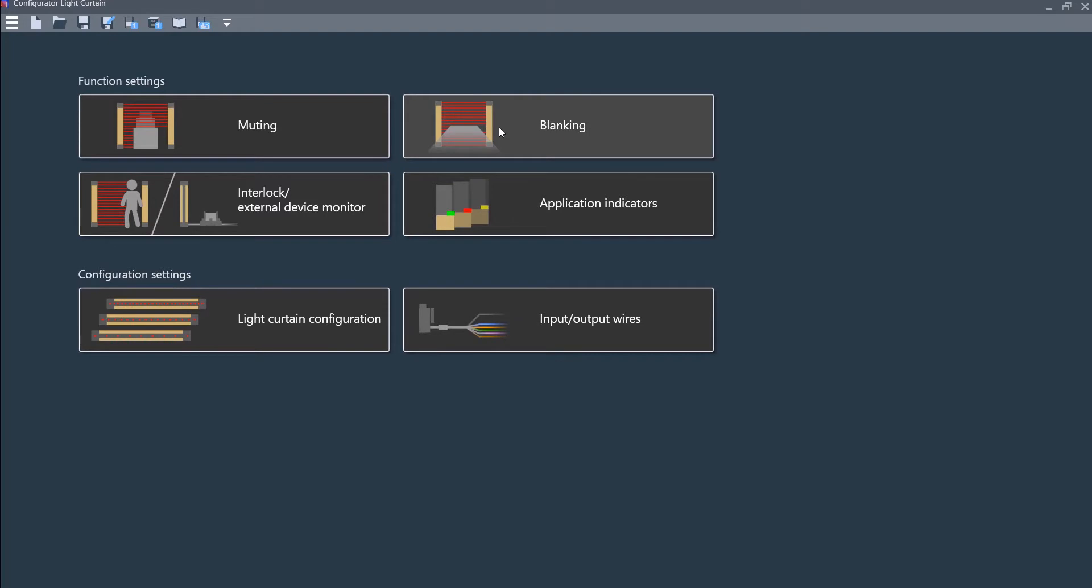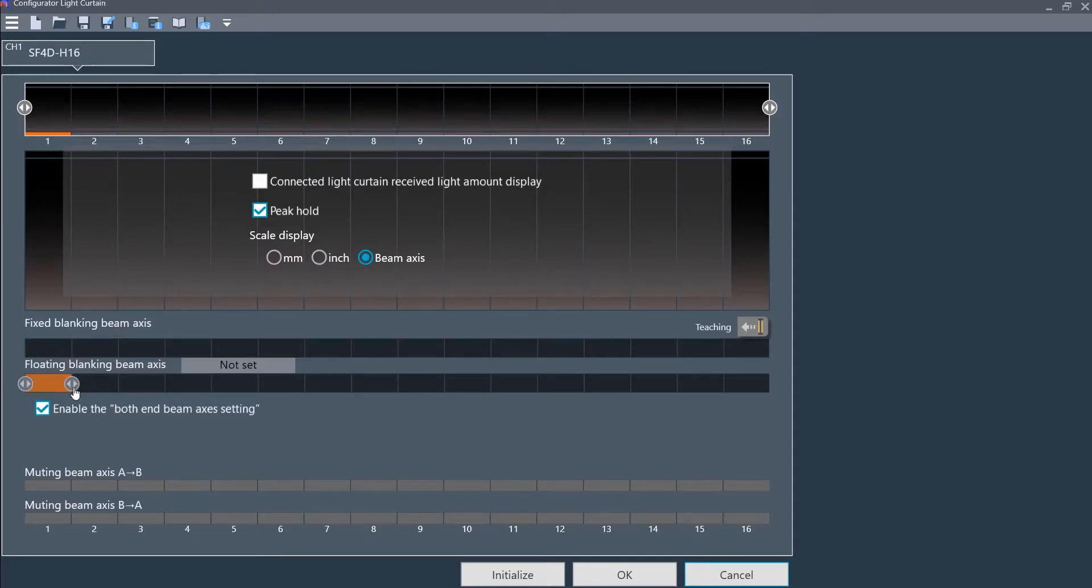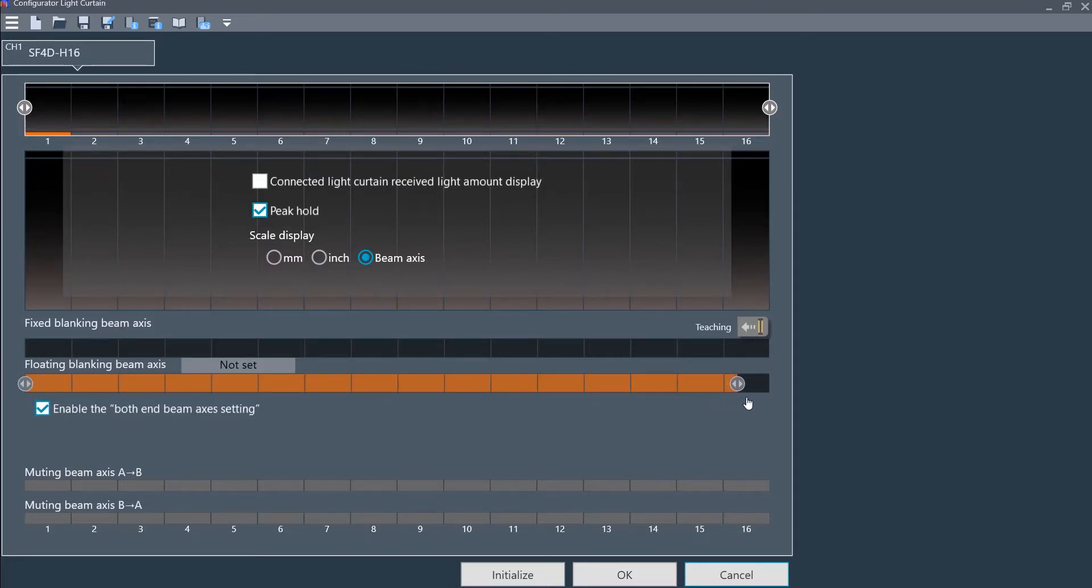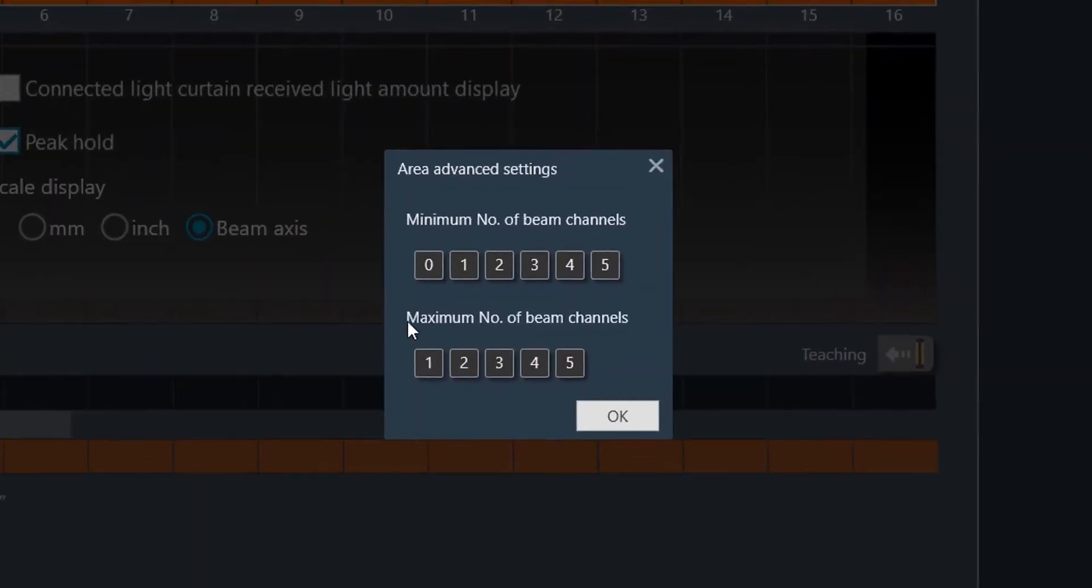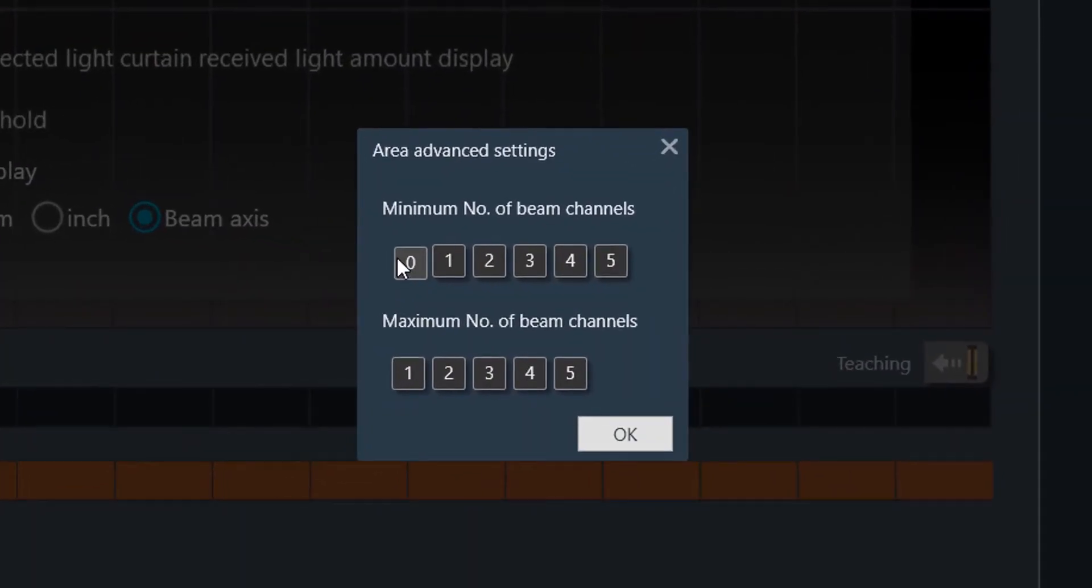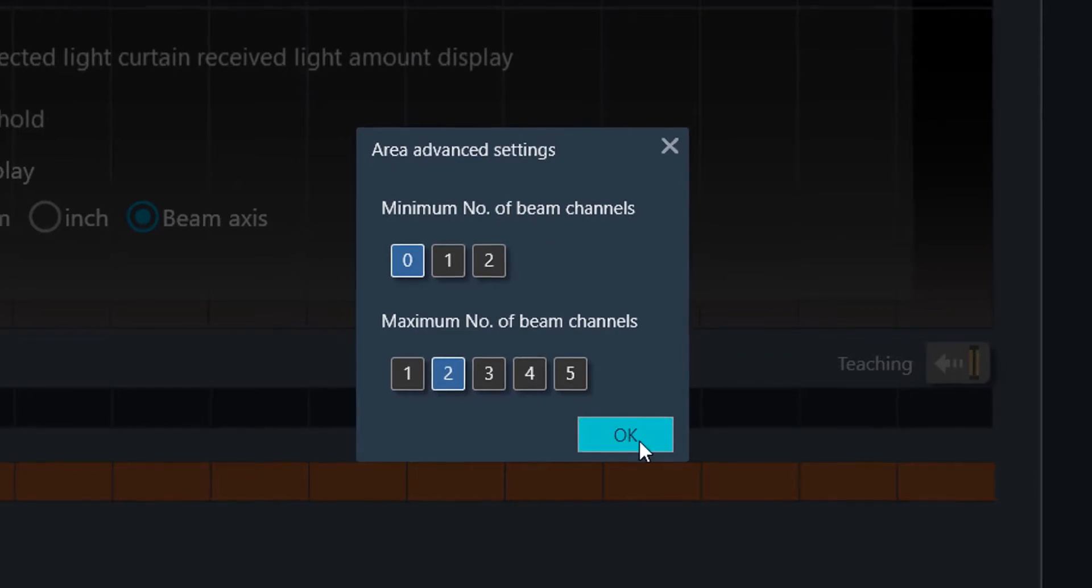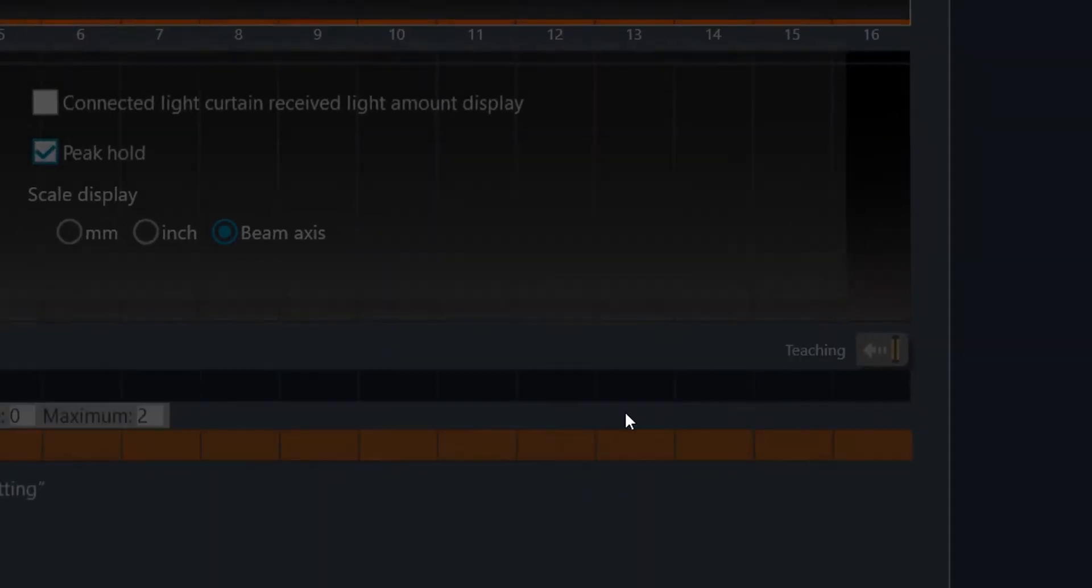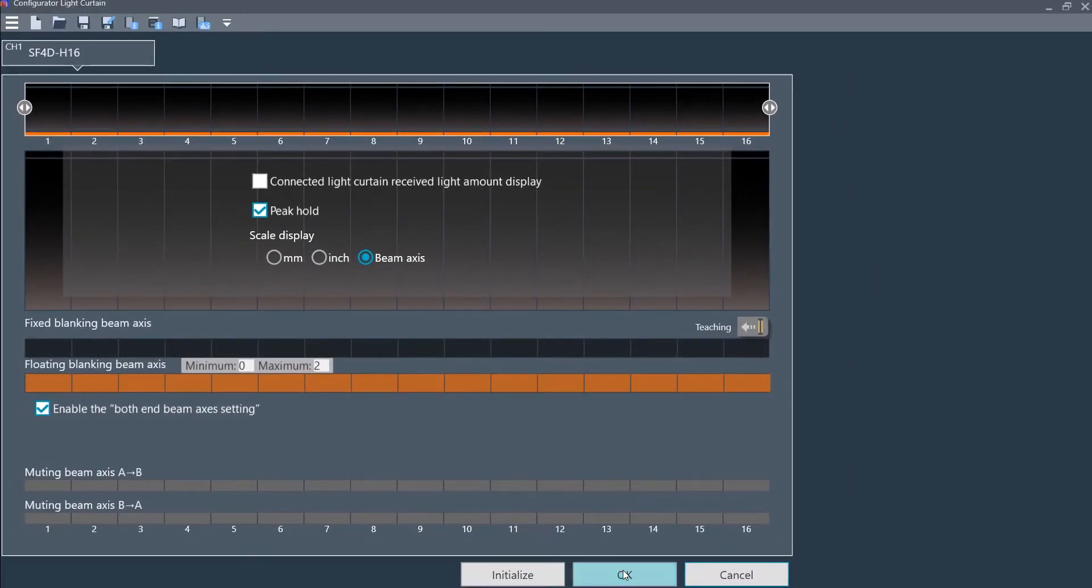You exit out of that and click the blanking icon here. The first thing you are going to do is set the number of beam axes that you want to be affected by the floating windows, and then you set the minimum number of channels and the maximum number of channels. So from zero to two, you are going to go ahead and set.